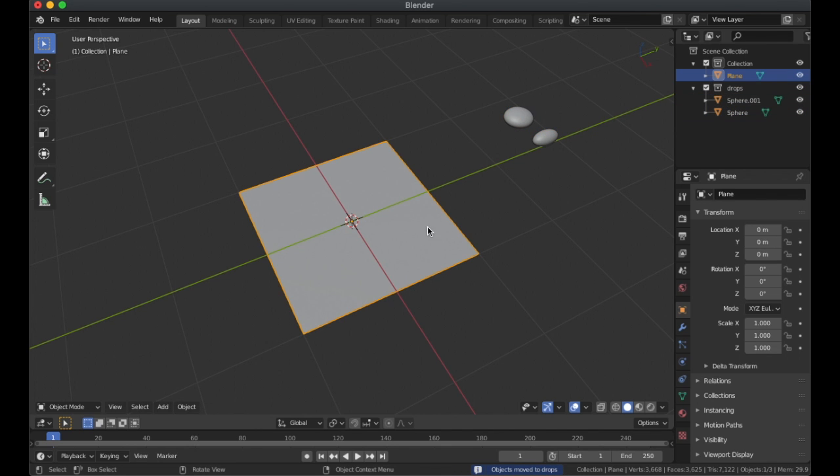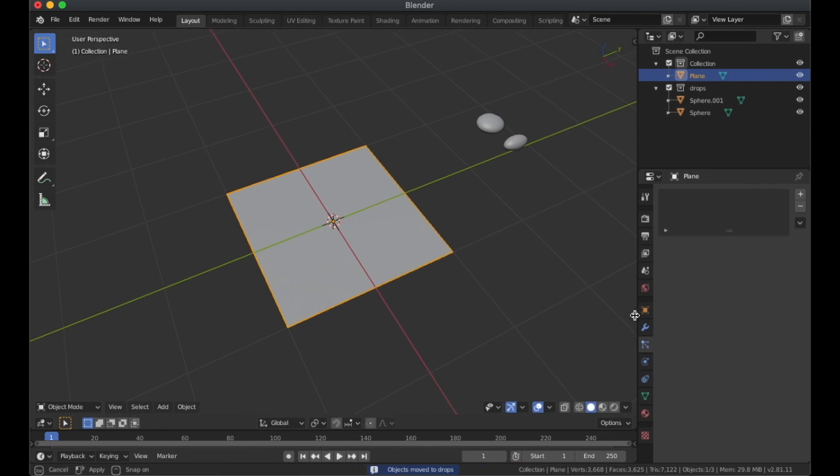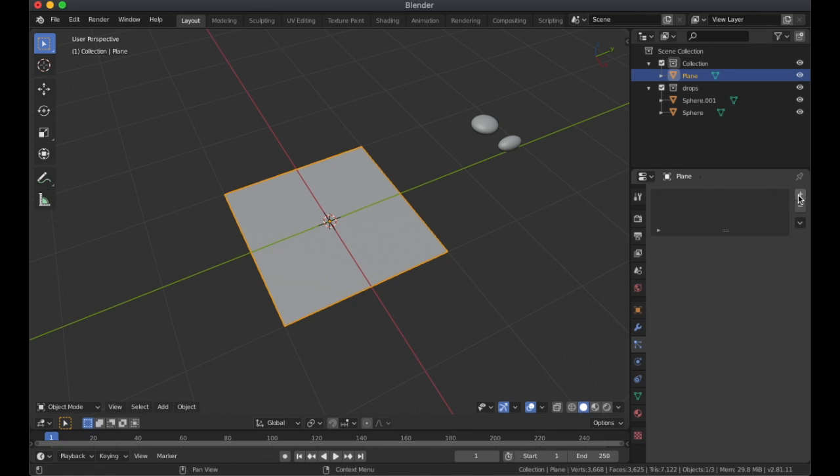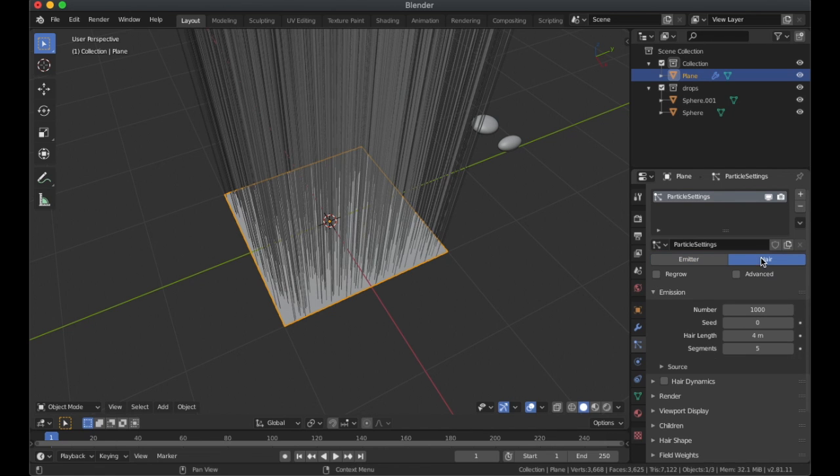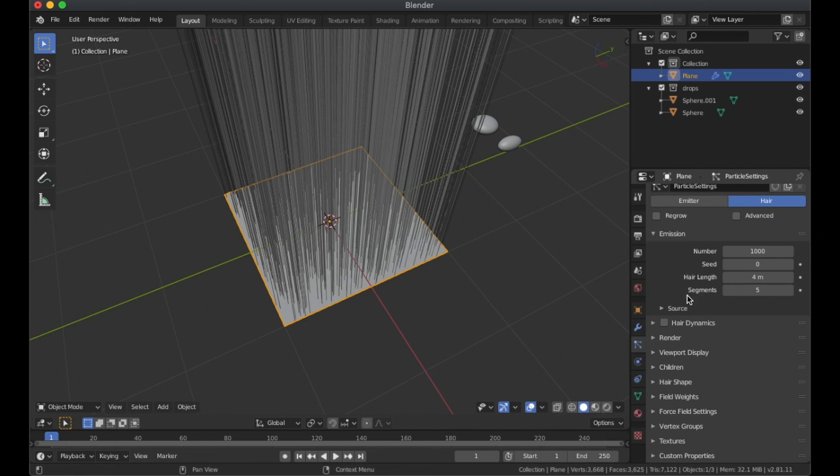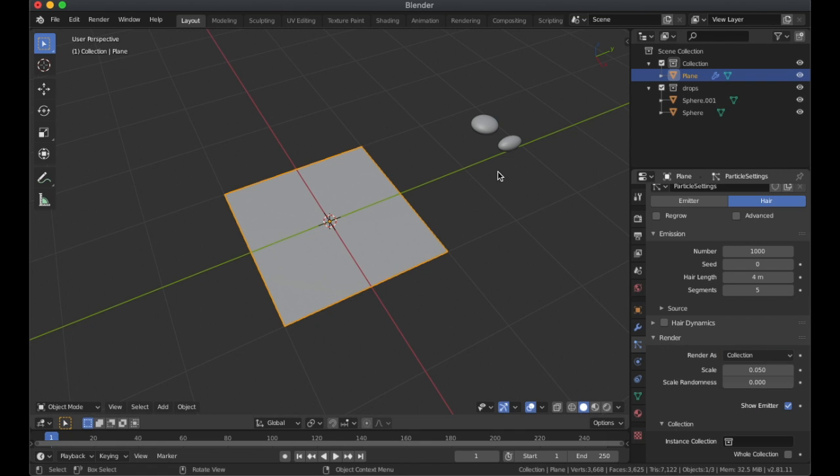You've got to put M, new collection, call these drops. Okay, then you've got to come back to the plane and you've got to go to the particle system. You've got to add a new particle system. You're going to go into here and when you go to here you've got to go to render. You're in the tab, you've got to use collections because I placed these into the collections.